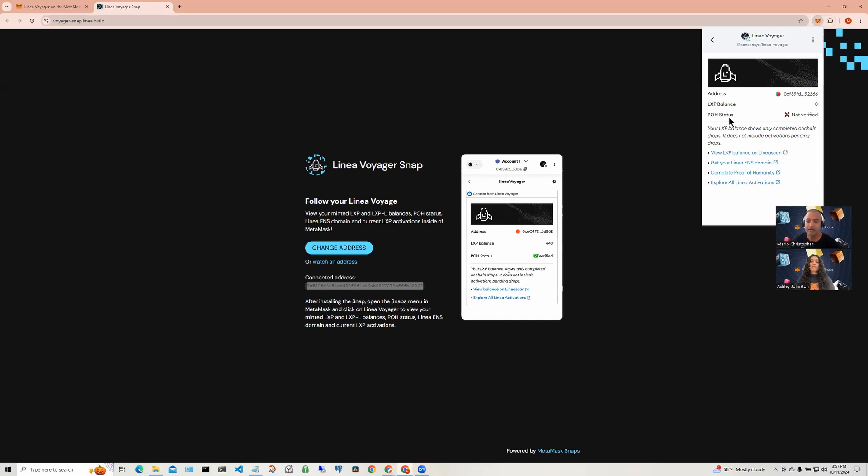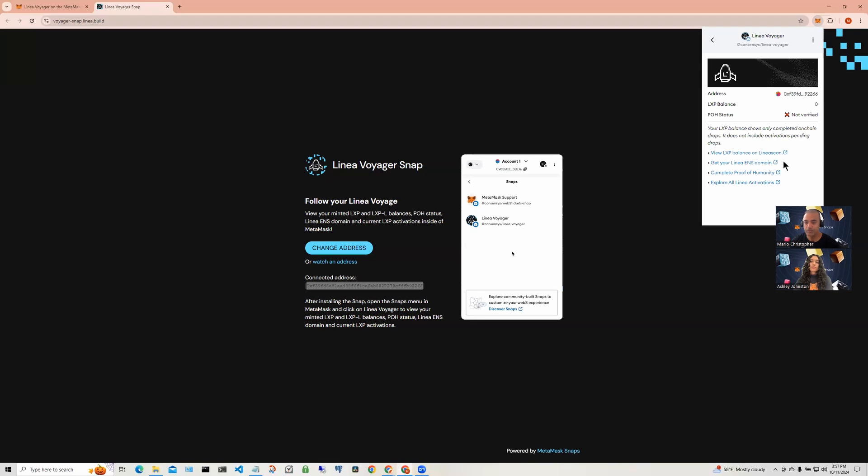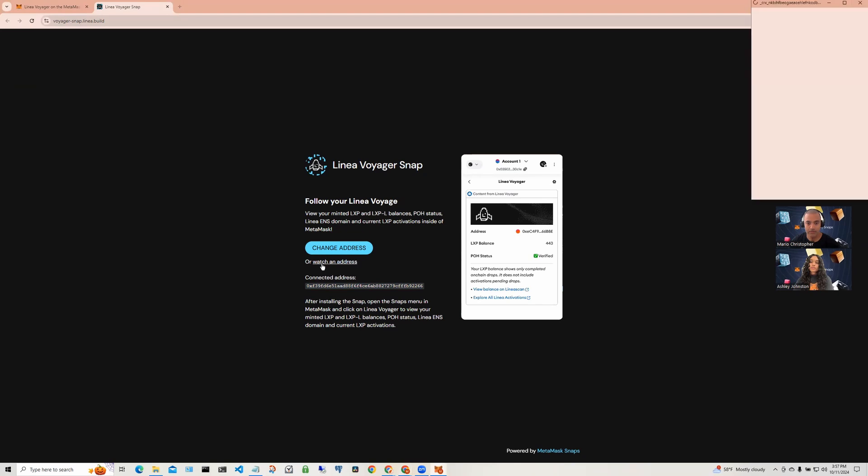The Snap allows us to connect an additional wallet address which may not be part of this wallet. You could be watching an address. To do that, let's click on watch an address.